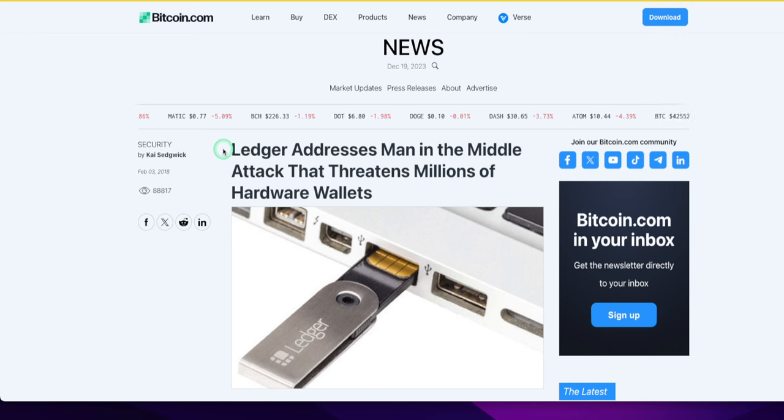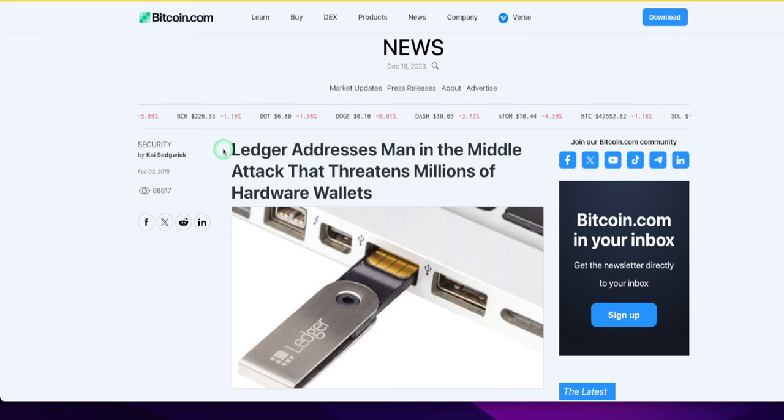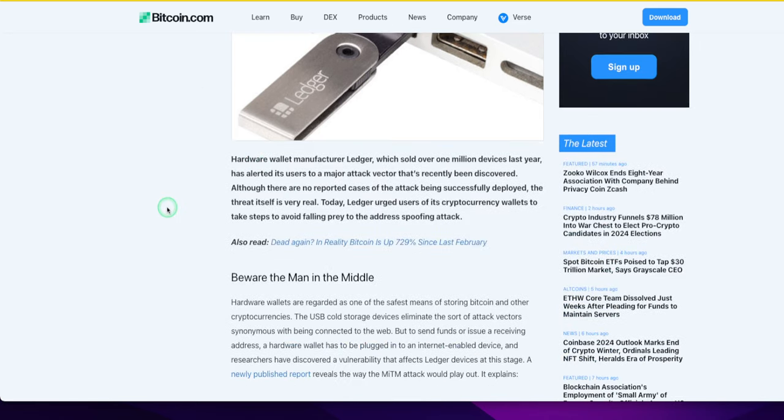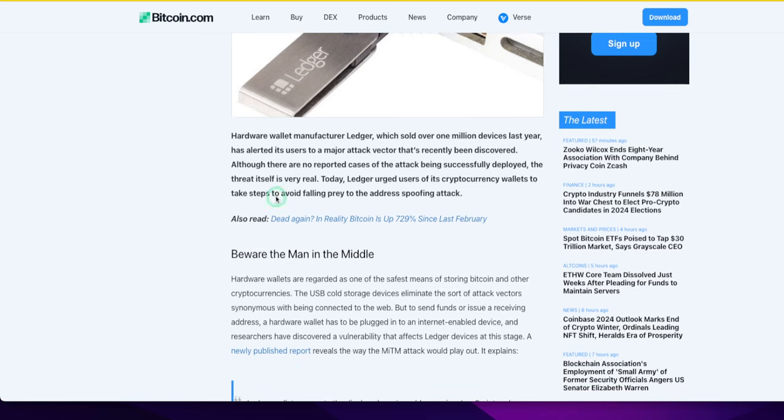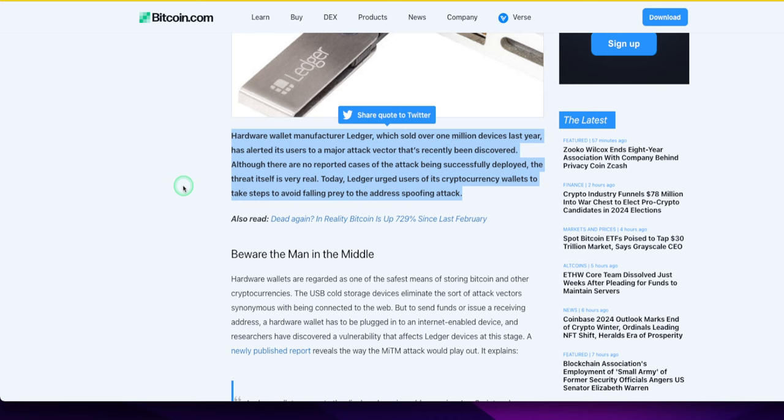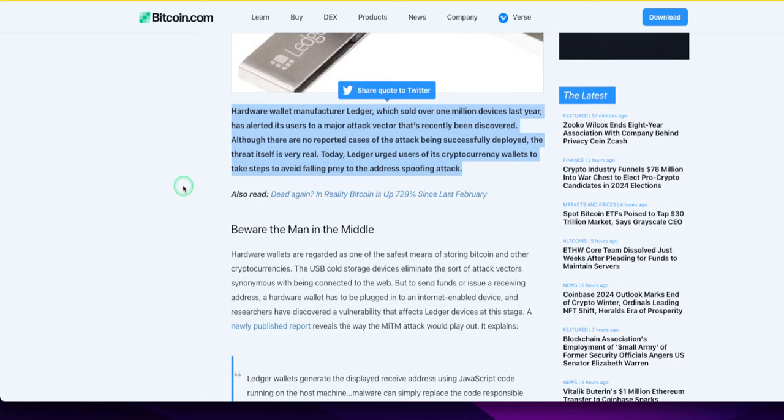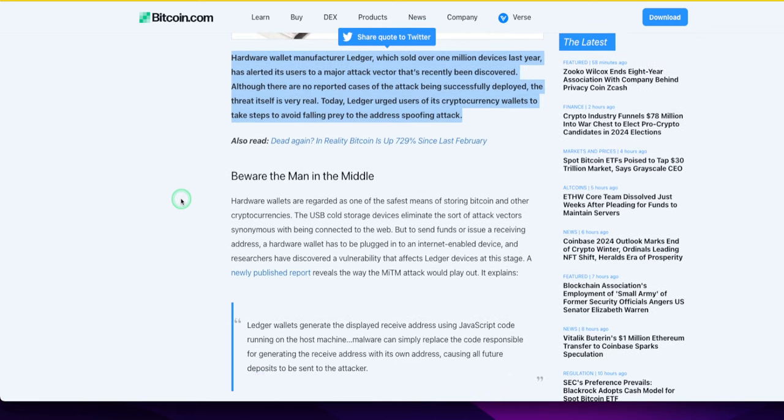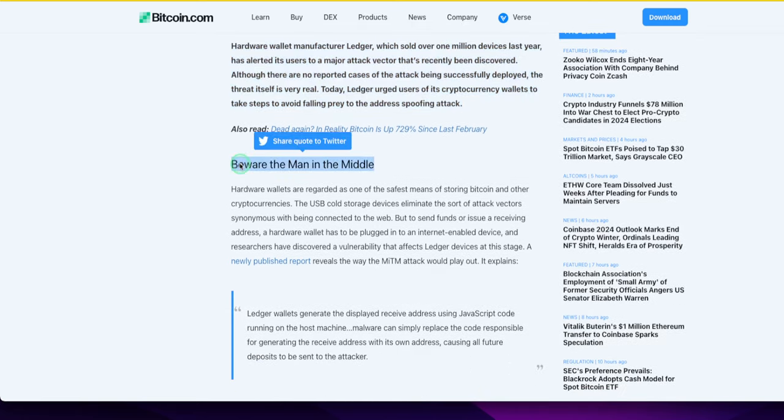Ledger addresses man-in-the-middle attack, which I just mentioned, that threatens millions of hardware wallets. This is good to know, you've got to know this stuff. Hardware wallet manufacturer Ledger, which sold over 1 million devices last year, has alerted its users to a major attack vector that's recently been discovered. This is 2018, right?